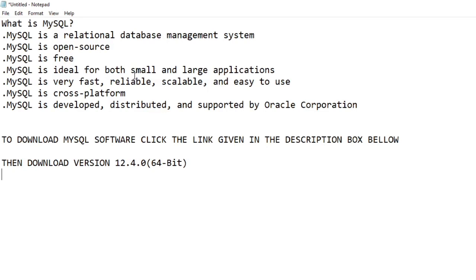To download MySQL software, click the link given in the description box below, then download version 12.4.0 which is for 64-bit.